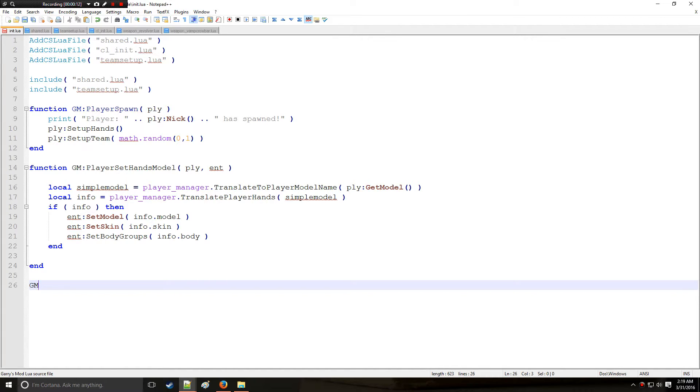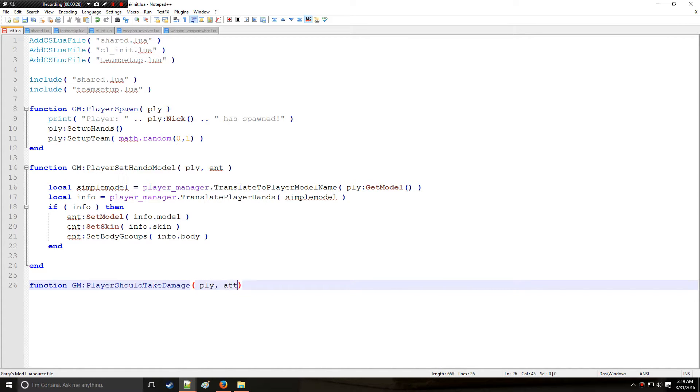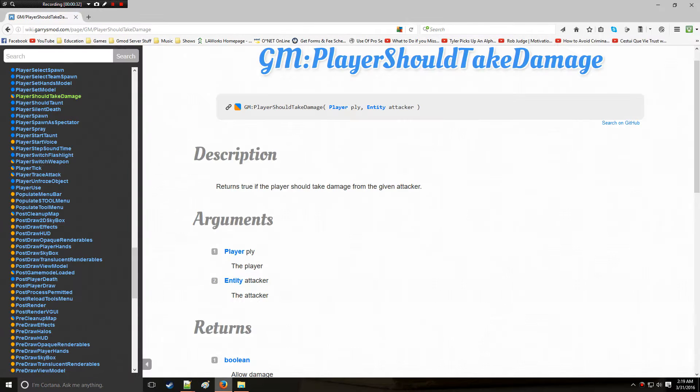So let's start by defining a function and we are going to look at player should take damage. Now player should take damage has two separate arguments here. The first one is going to be player of type player and the next one is going to be attacker but this one is of type entity.